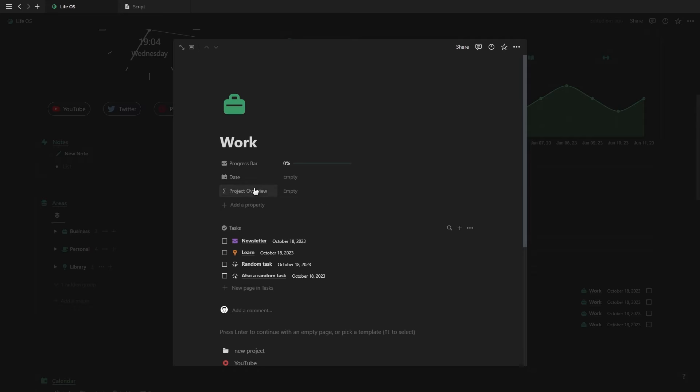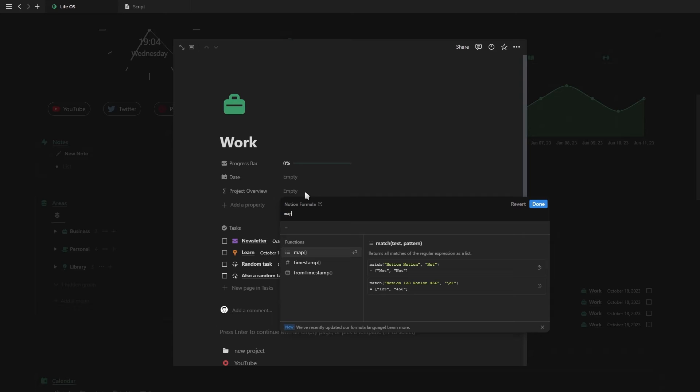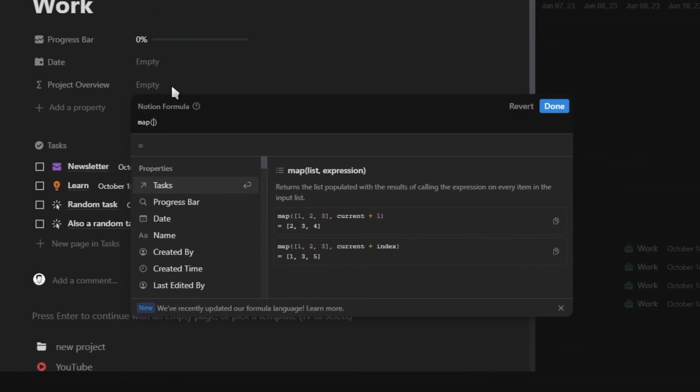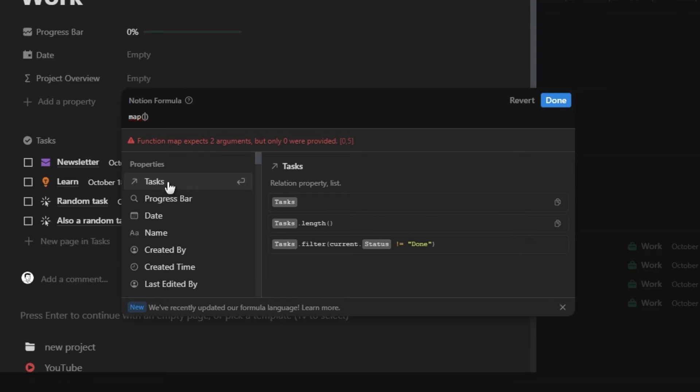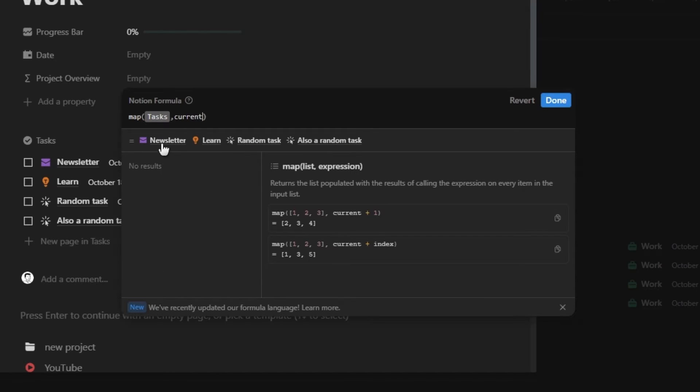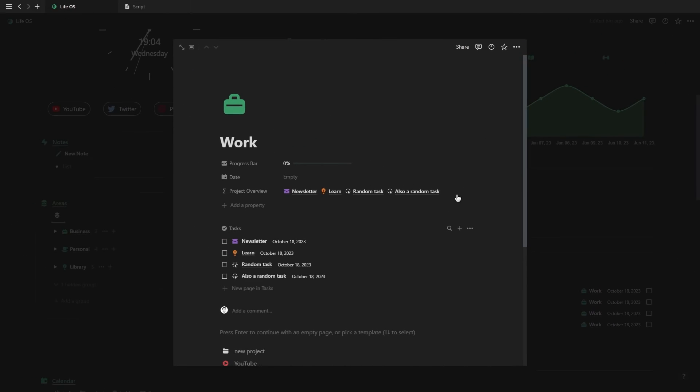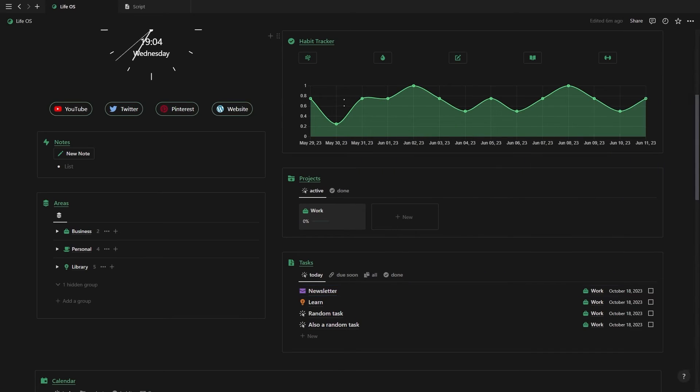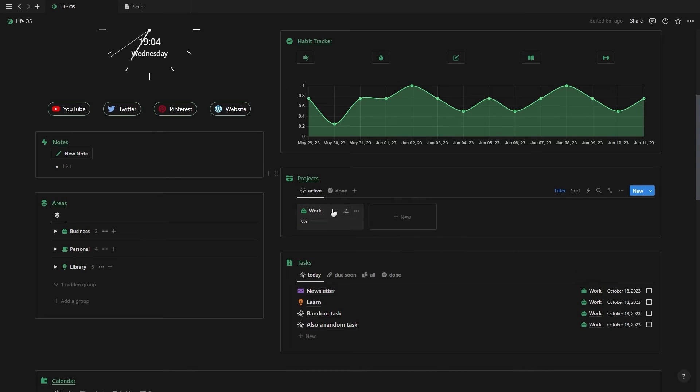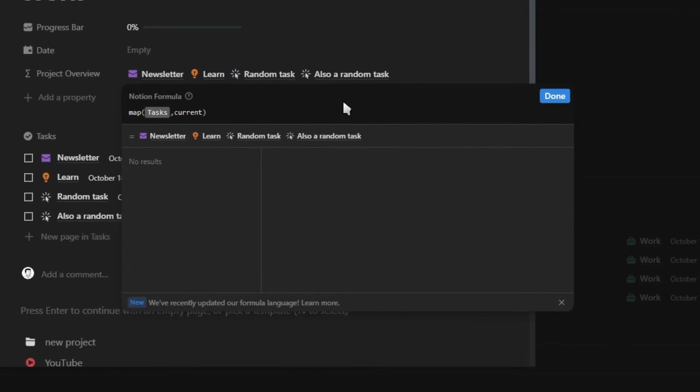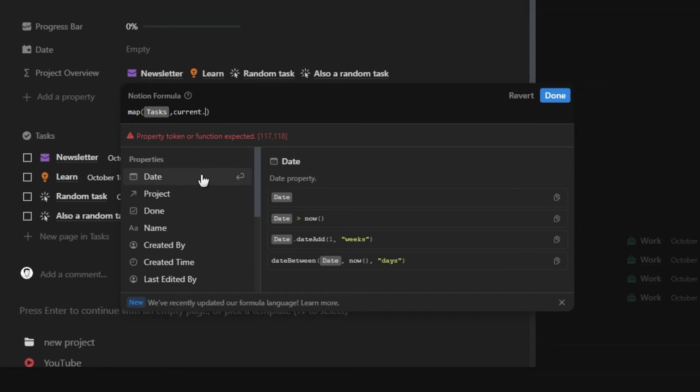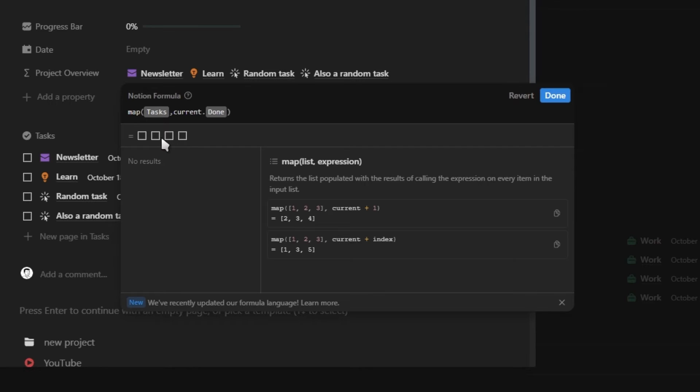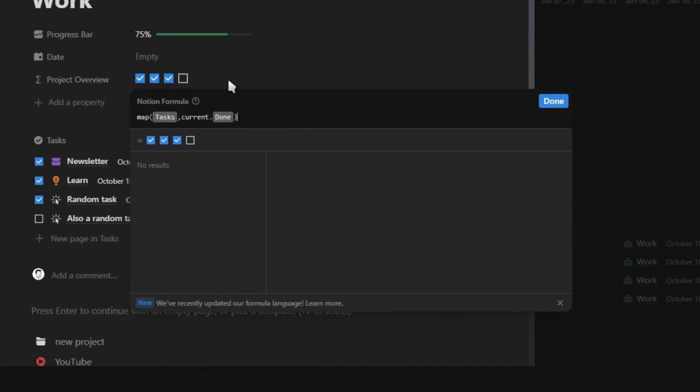The first new function I'm going to introduce is the map function. This allows you to use information from related databases, just like rollups, except it's inside a formula and you can do so much more with that information. Let me show you. For this formula, we want the total completed and uncompleted tasks. So we're going to start with the map function, select our relation property to the task database, and then add a comma and select the current function. Now, if we click done, you'll see that we have a list of all the tasks relating to this project and we can actually click on them and they will open up as their own page. Though for this formula, we want to use the checkbox property. So what we're going to do is next to current, add a dot and then select the property that we want to use, which in this case would be the done checkbox property. And now in the preview, you'll see instead of a list of all the pages, we have a list of all the checkboxes.